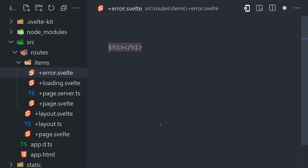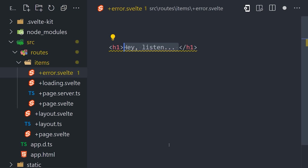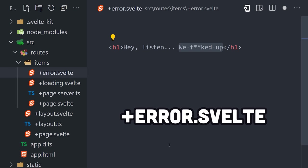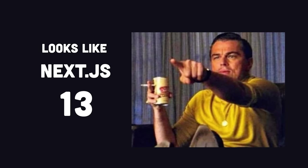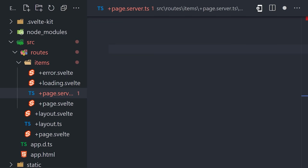Now, it's also important to know that when fetching data, you can have error and loading files that represent the UI for those special states. This pattern is basically identical to Next.js version 13.